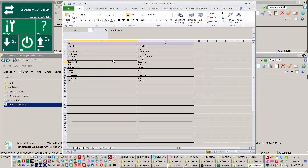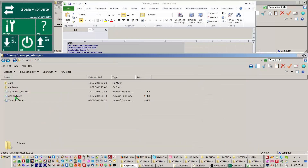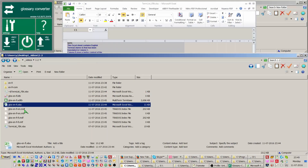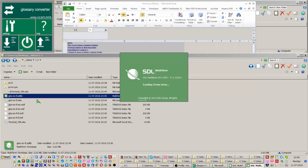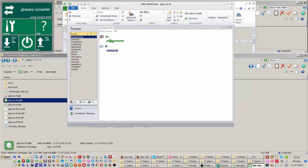Drag and drop the newly created XLSX spreadsheet over the glossary underscore converter application. Make sure the in and out formats displayed on the glossary converter application list XLSX and SDLTB respectively.